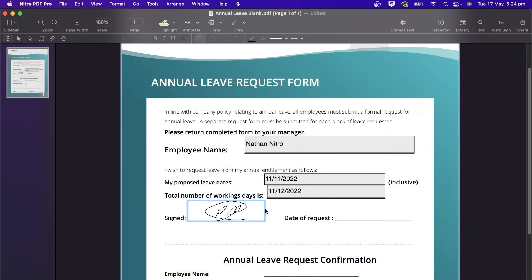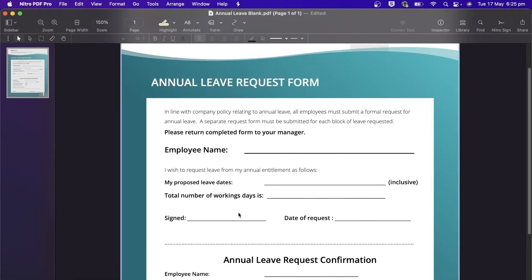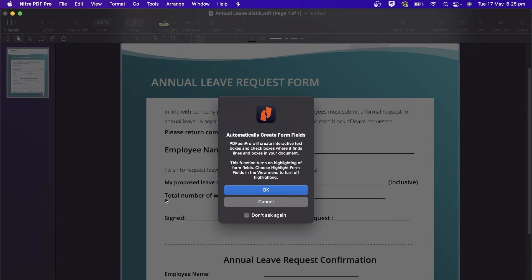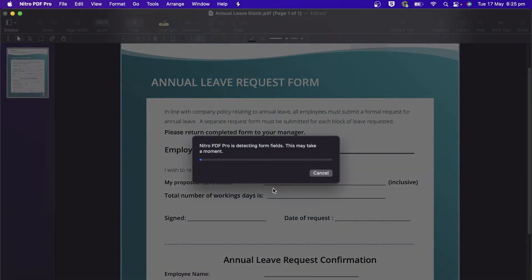Nitro PDF Pro also has auto form field creation capabilities. Under the Edit menu, choose Create Form Fields for Page. Nitro will scan the document and generate the form fields where you need them.